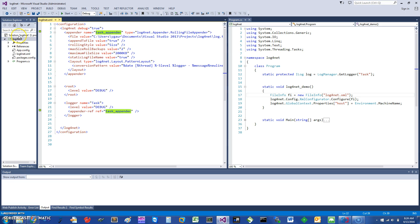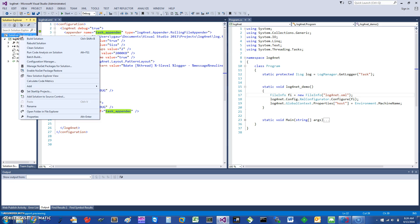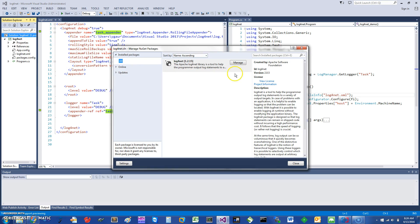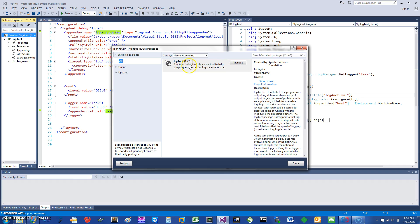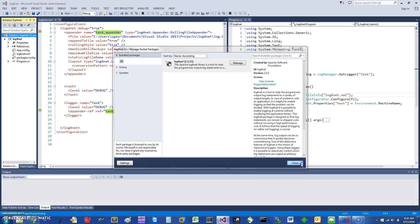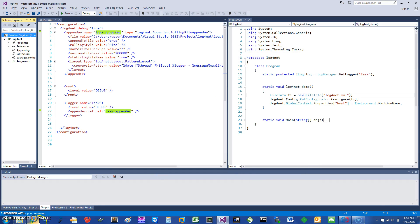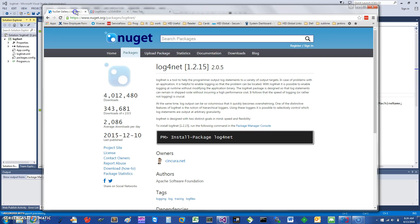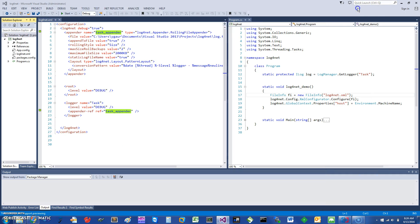First thing you want to do to include logging is to get a NuGet package called log4net. It's from the Apache library and it's an excellent package that is very flexible and you can use it for logging. You can get it through NuGet or you can also read more about it by going to NuGet and searching for log4net.